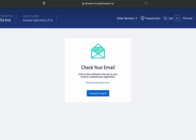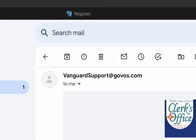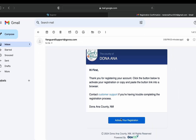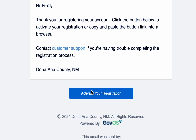Once you have filled out the required information, select the blue Create Account button. Once you have created your account you will have to verify the email you used to sign up. An email from Vanguard Support will be sent allowing you to activate your registration. Click the blue Activate Your Registration button at the bottom of the email.